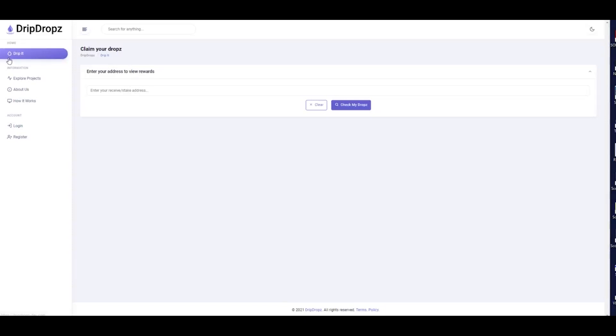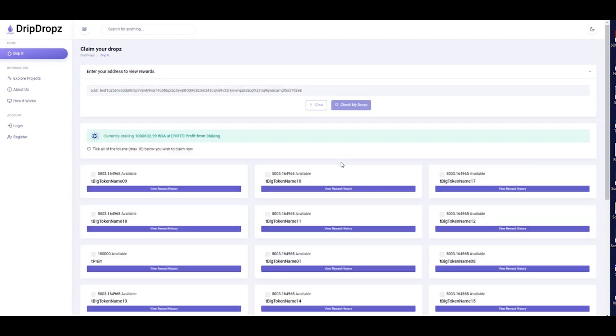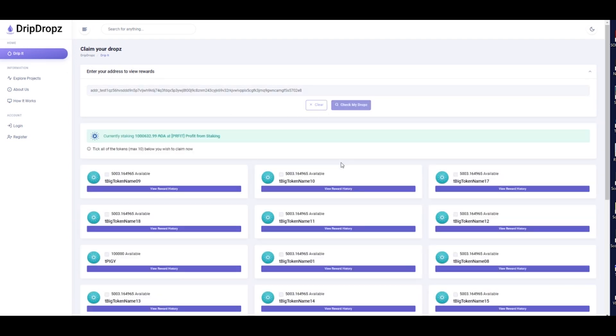Upon entering the site, you will notice an address search bar under the Drip It tab. To see which tokens you qualify for, you can simply paste your wallet receive address and click on the Check My Drops button.